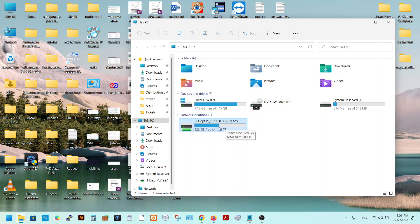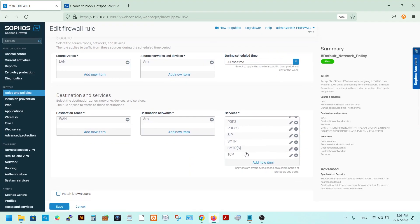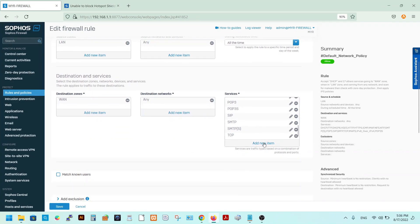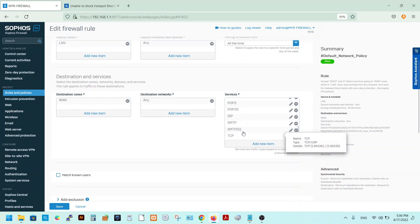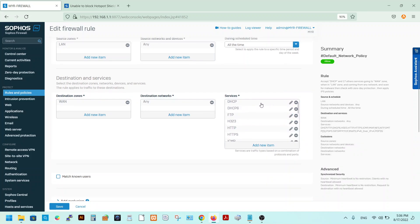Depending on your requirements, you can enable additional services. However, do not add UDP — most VPNs use the UDP protocol, so excluding UDP from the allowed services helps block them. As you can see, I have not added UDP here.